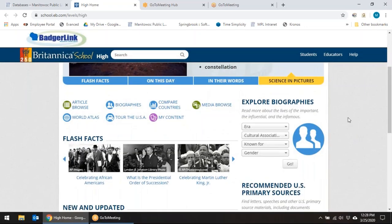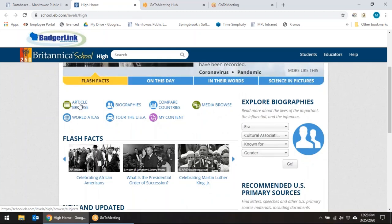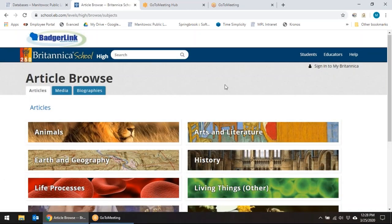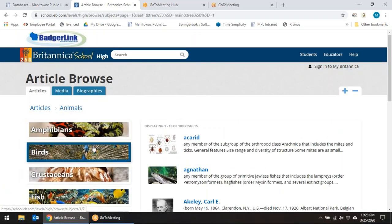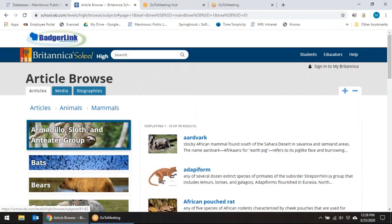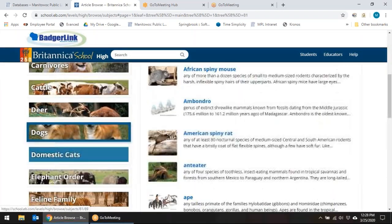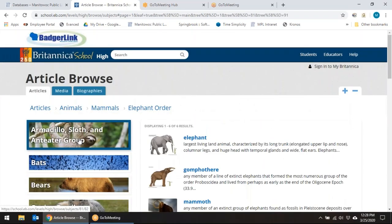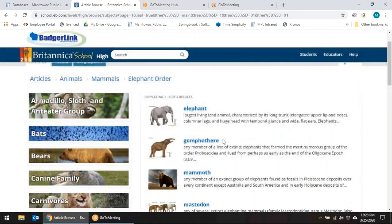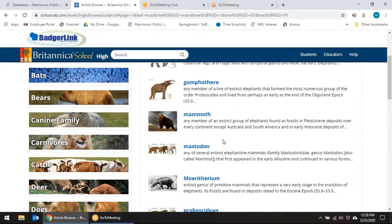If you scroll down there is more here through media browsing, comparing countries, and article browsing. I'm going to start on Article Browsing because there are lots of ways to access different topics. Let's do an animal — I'm going to do a mammal today. Let's do elephants. Here's my elephant search and there are six results with different articles on elephants.